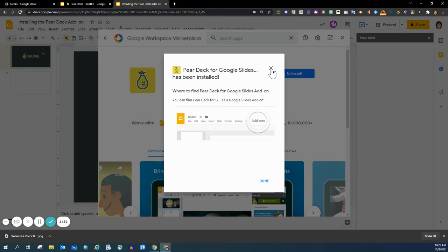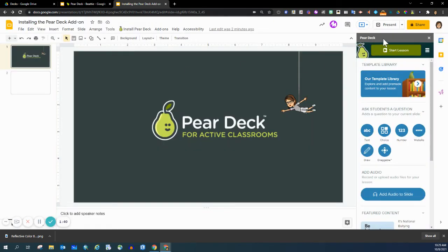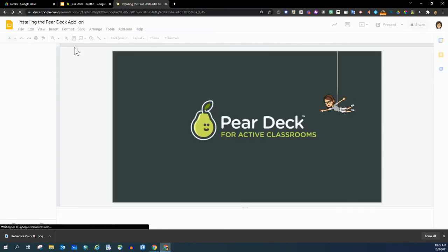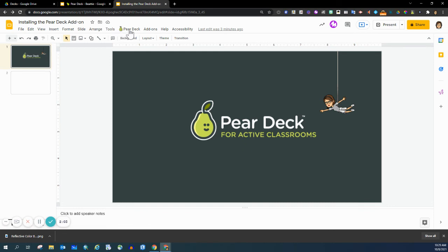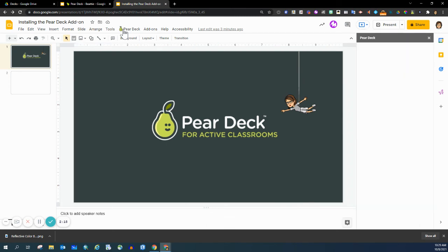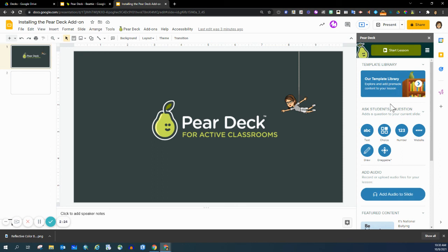You can see on the right-hand side I have the Pear Deck side panel that allows me to start a lesson and to build in those interactive slides. What I'd like to do is refresh this page, and then you'll see the 'Install Pear Deck' tab change to just 'Pear Deck.' So whenever I do want to create an interactive slide, I click this icon right here, and within seconds that Pear Deck side panel pops up. This is what I use to build out an interactive slide presentation and start the lesson.